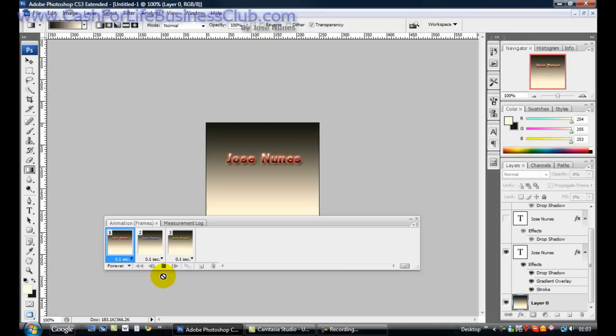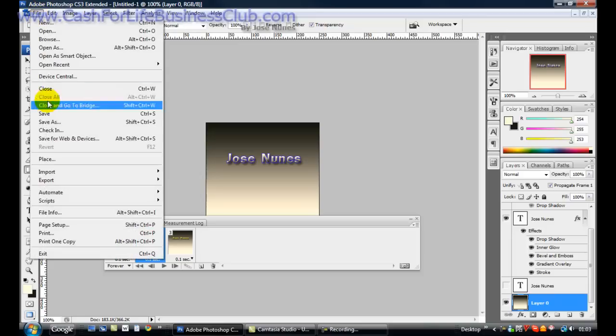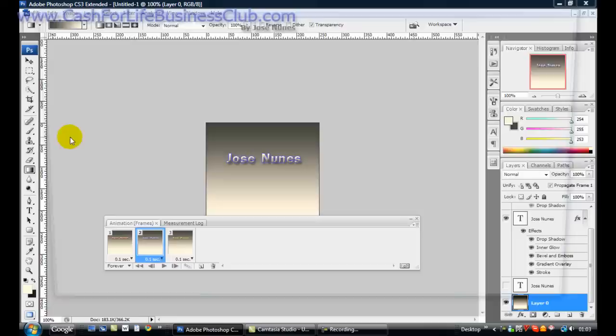I'm gonna do is just put it forever, and now this can actually be maybe a second for now. It's up to you when you do it, how you do it. Click play. There he goes. That's how you make a GIF image.